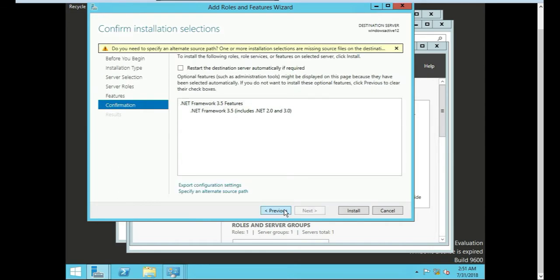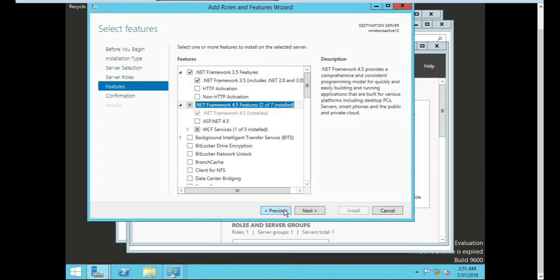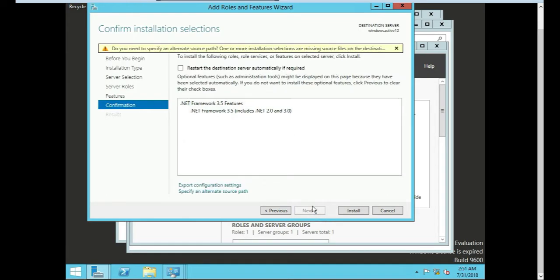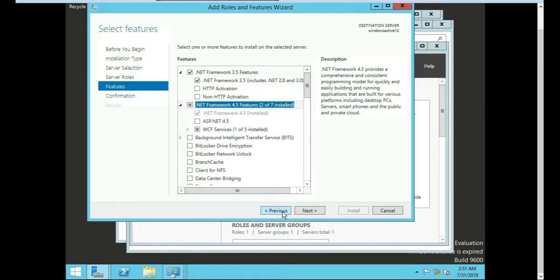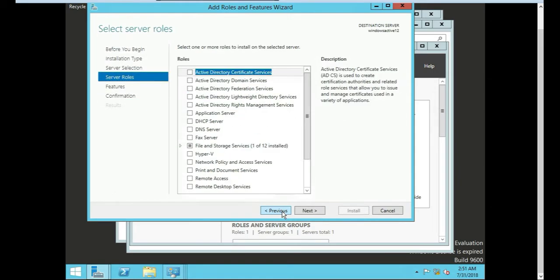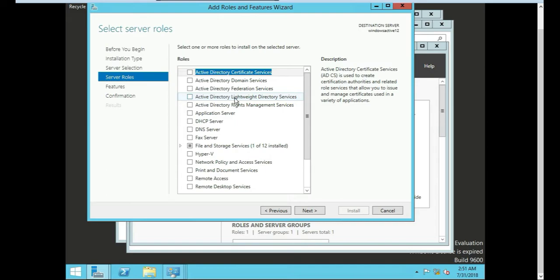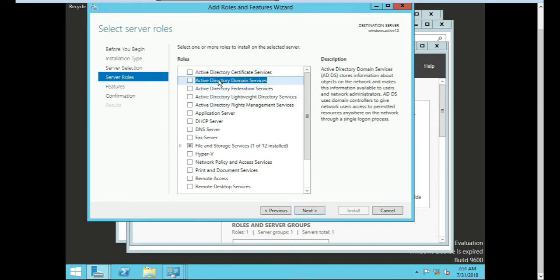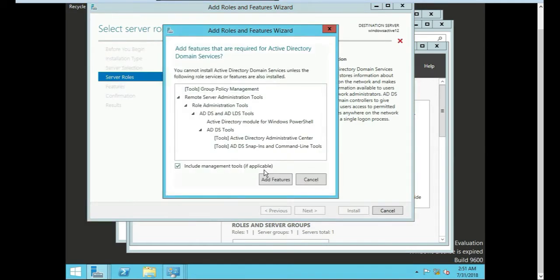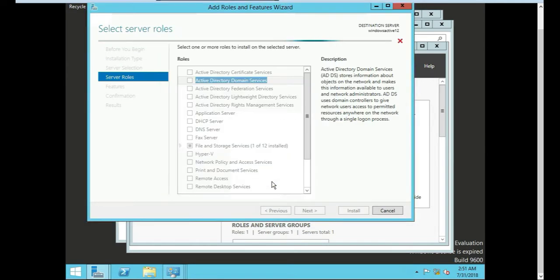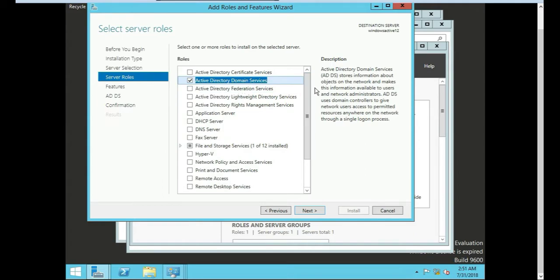Let's actually back up. I didn't do it right. I needed to do a feature. I missed this step. That's important right there. We're going to install this one here, the Active Directory domain services. We're going to click that little deal there. Active Directory domain services stores information about objects on the network, makes this information available to users. Active Directory domain services uses the domain controller to give network access to permitted resources anywhere in the network. This is why we're here for this.